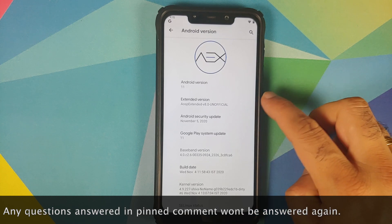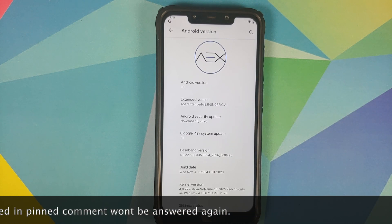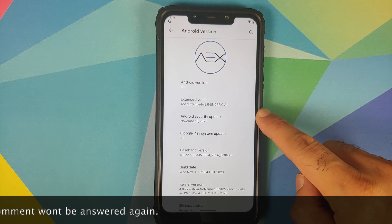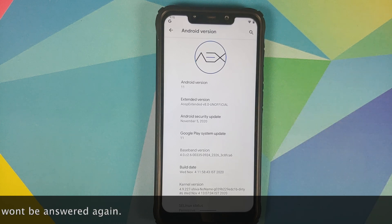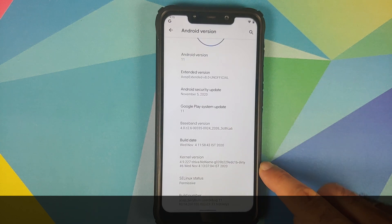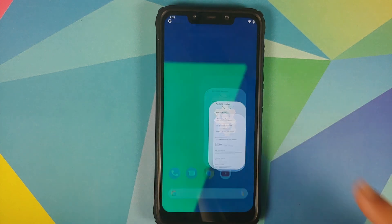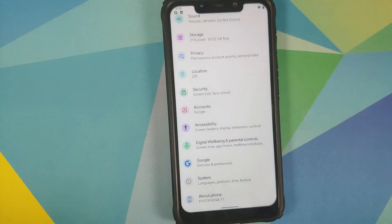As you can see the build is unofficial, but this is from the official developer. The first change you will notice is that the security patch has been updated to November 5th 2020. The kernel they are using is No-Name kernel by Shiva, and SELinux status is permissive.